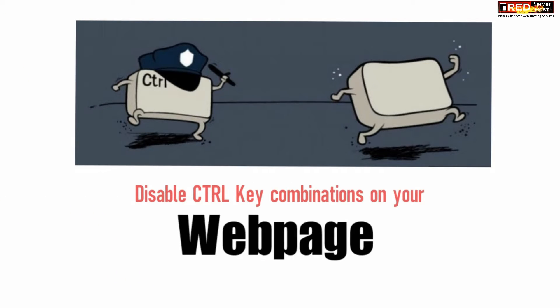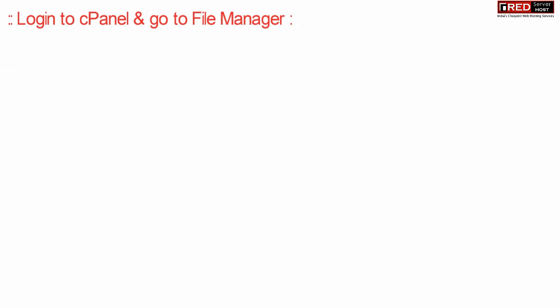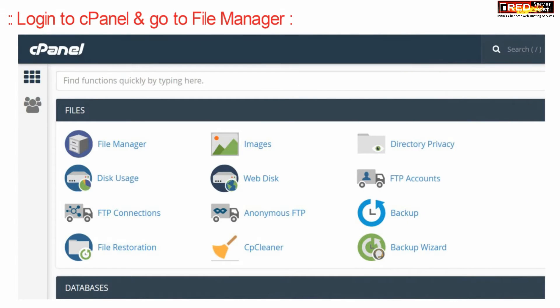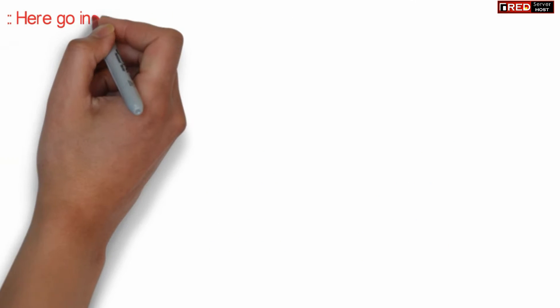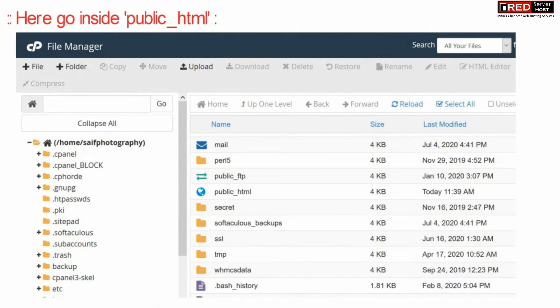Ctrl+X, or any combination related to control, then in that case login to cPanel and then go to file manager section. Now from here go inside public_html.